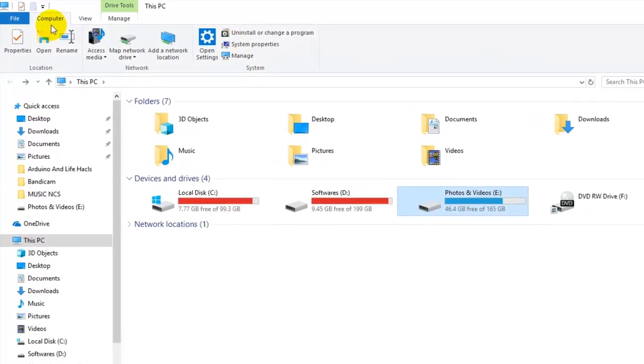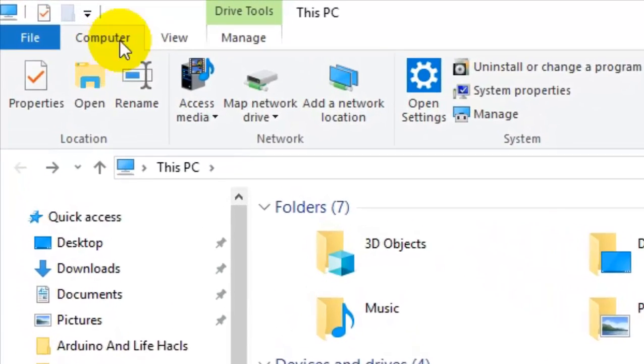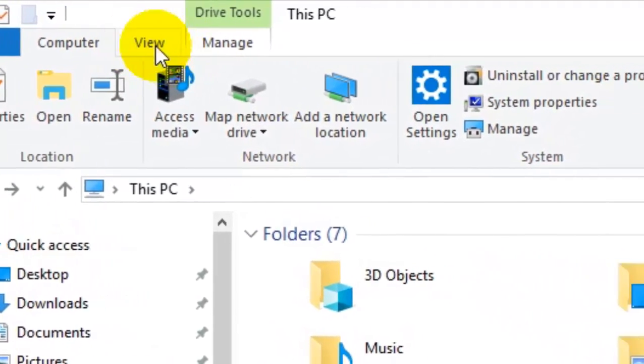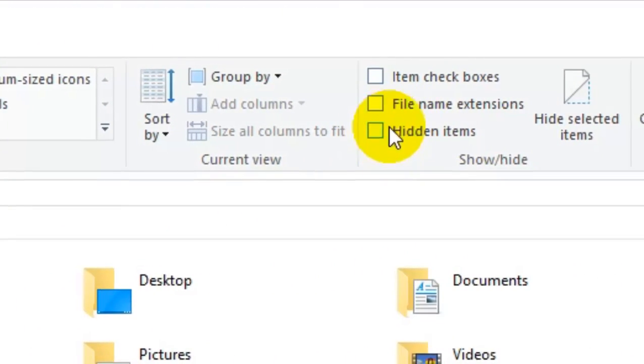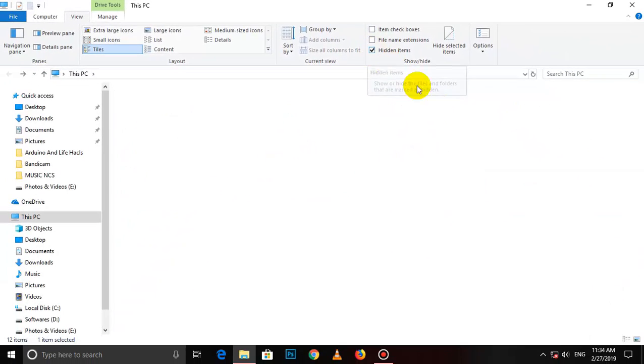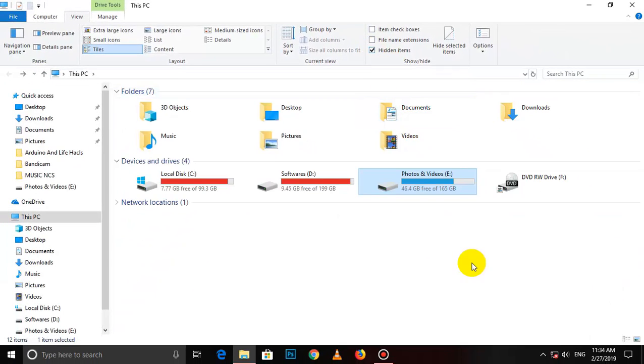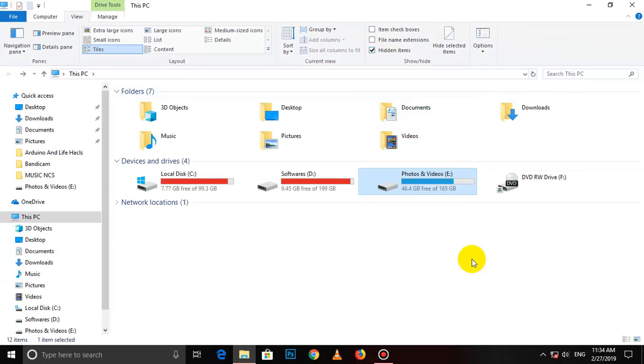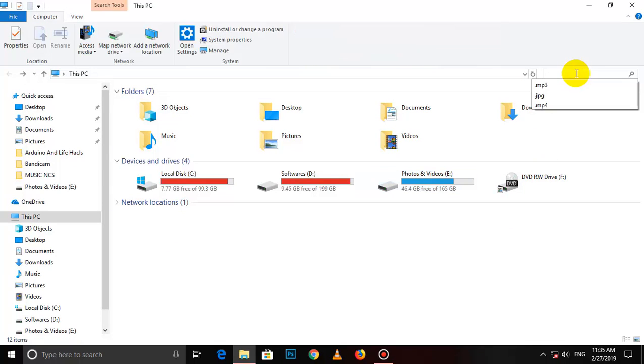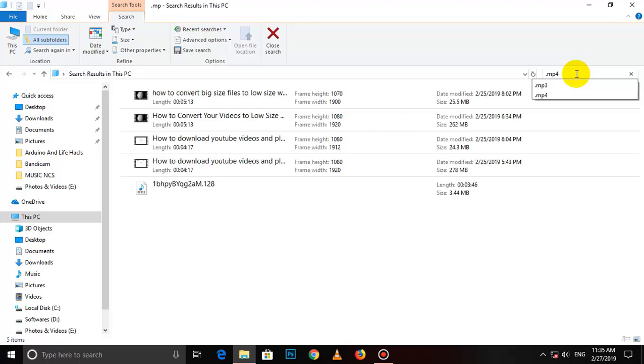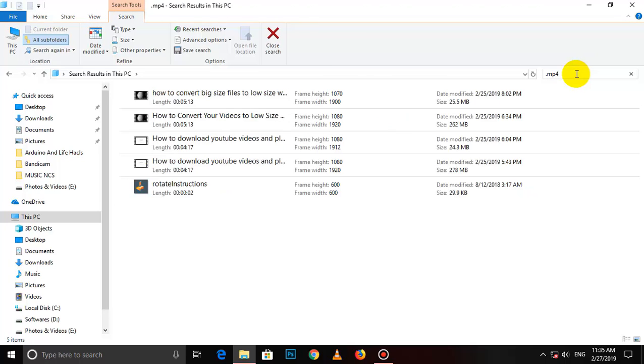If you want to see the video, you can see the hidden items that are hidden. If you want to see the video, you can see the file type.